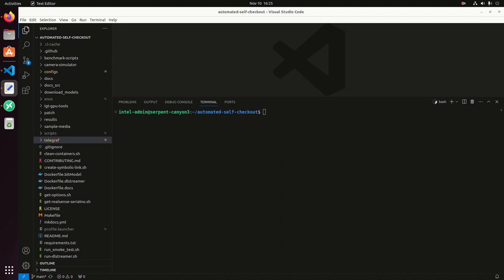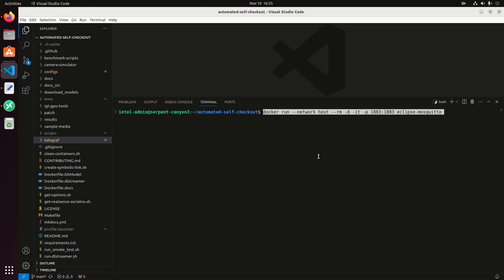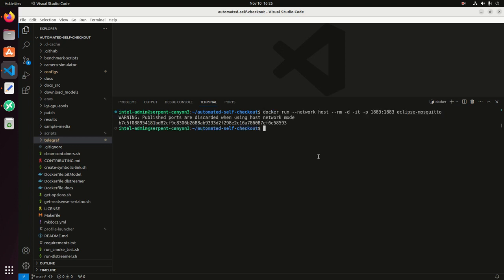Before I do that, the pipelines, they have the ability to extract the inference metadata and send it to an MQTT server. So I'm going to simulate or I'm going to run an MQTT broker in my local machine as a Docker container.